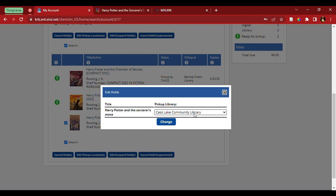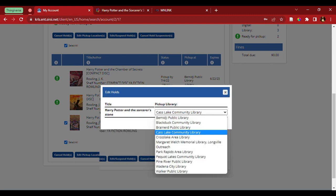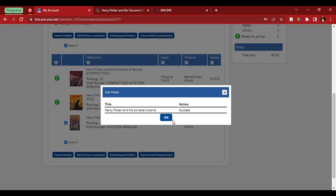I want to change the pickup location for this book. So, I'm going to change it to Cast Lake. And there we go. The hold has been edited, so I'll be able to pick it up at the Cast Lake Library.